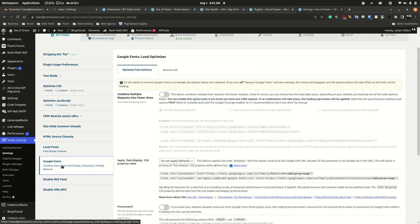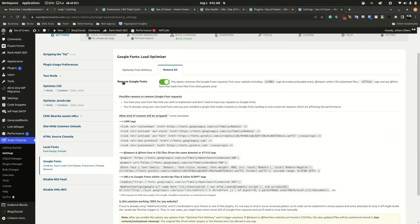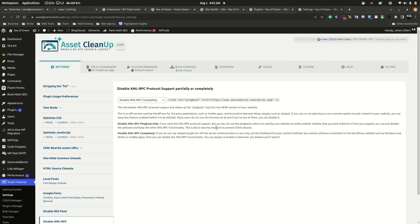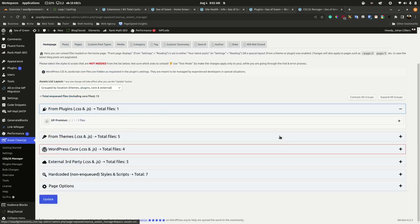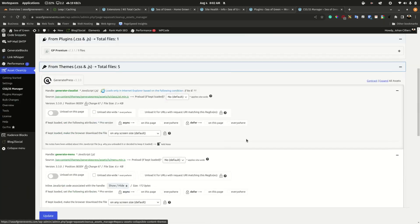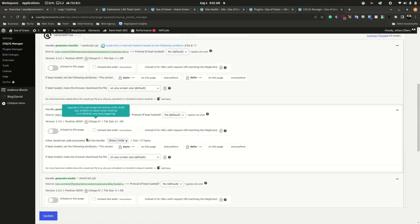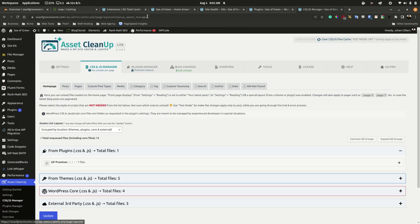I typically go into Google Fonts, select remove, and remove all Google fonts within this plugin, then go ahead and activate local fonts instead. Another method to lighten the load in the front end is using CSS/JS Manager — it shows all the plugins loading on the website.